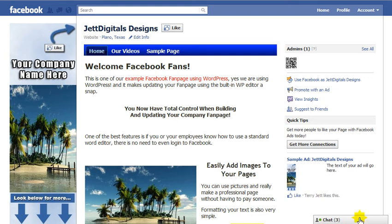Hello and welcome back. In this video I want to show you the free WordPress theme that I'm giving you. It's nothing more than a WordPress theme that is about 500 pixels wide, and you can use it to make apps or whatever the case may be. If you watch the videos on making the apps and pages, you can use this theme to create more.